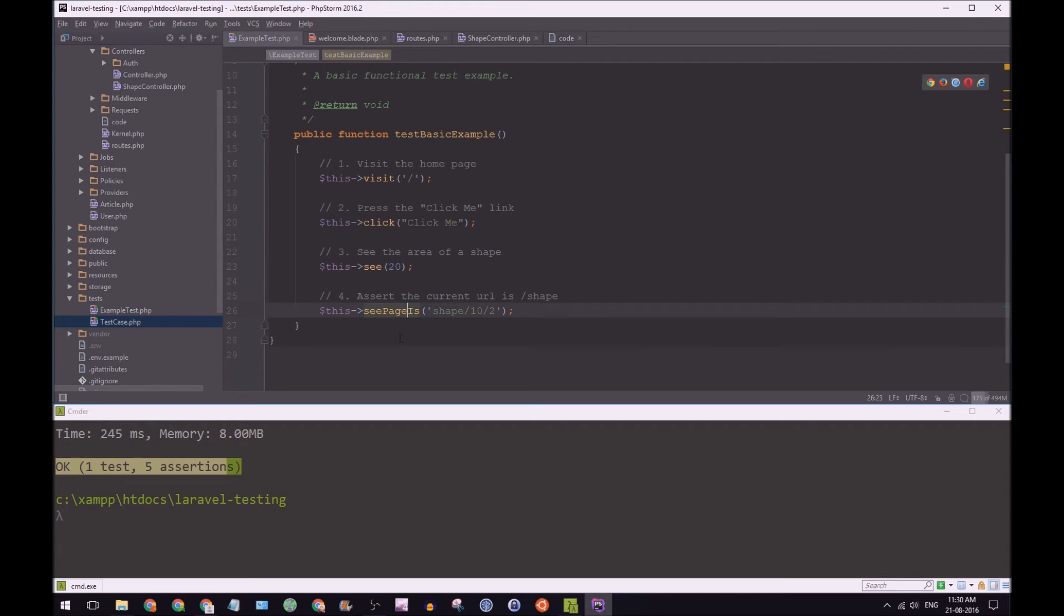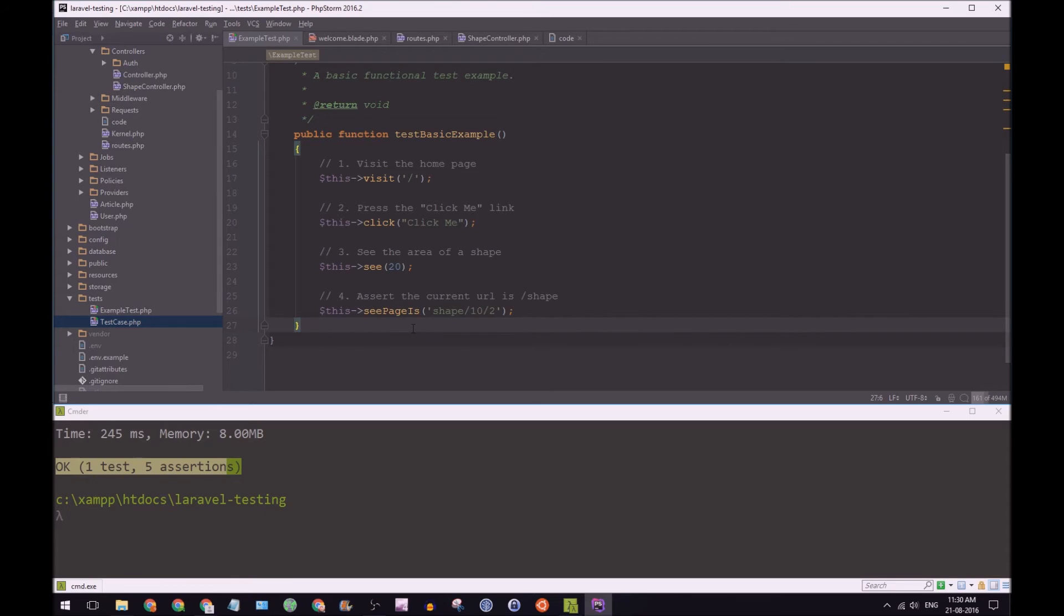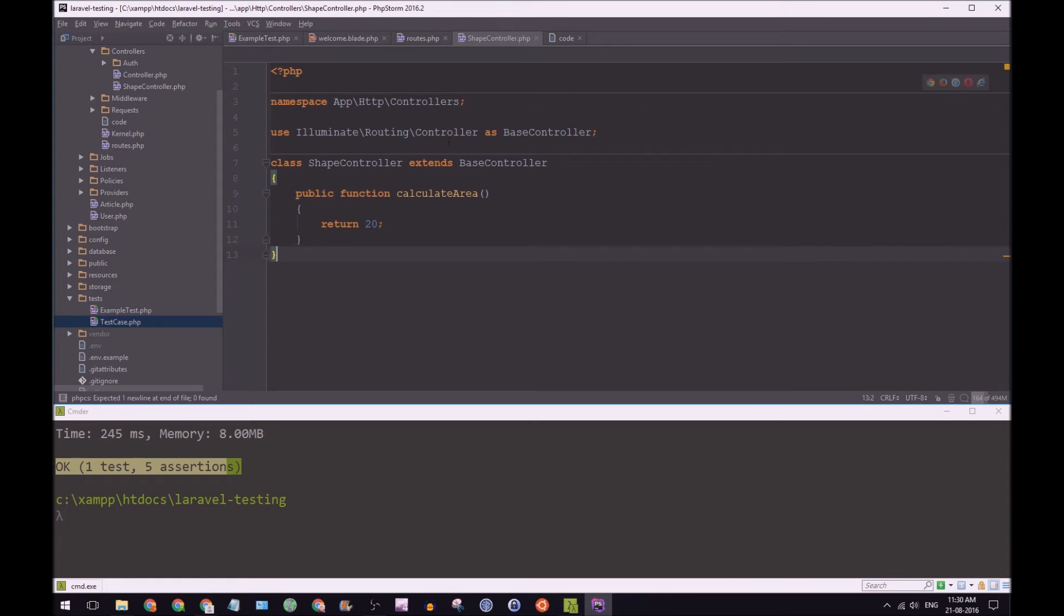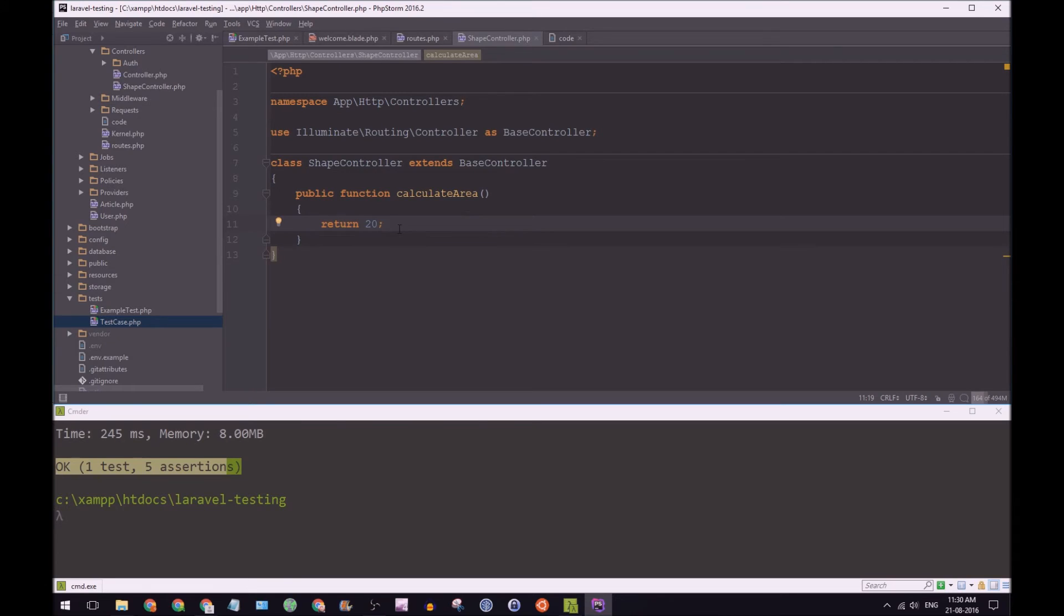So let's write our second test. So now you saw the TDD way of how we have write code to match this test. So now we have some code. And what we want to do, if we take a look at our code again in shape controller, it returns 20.